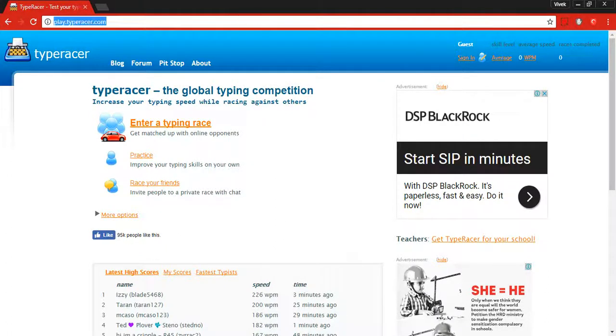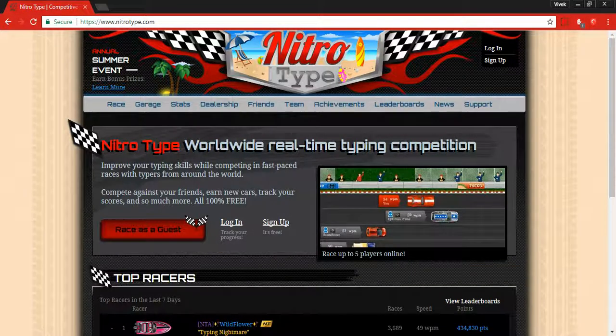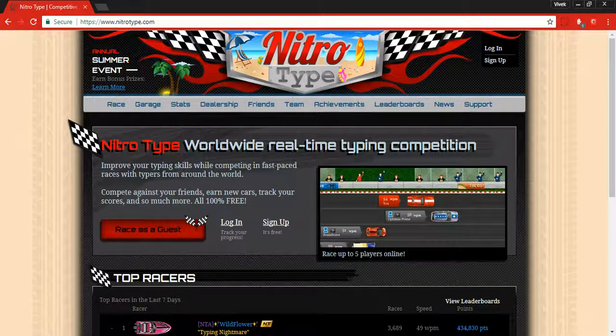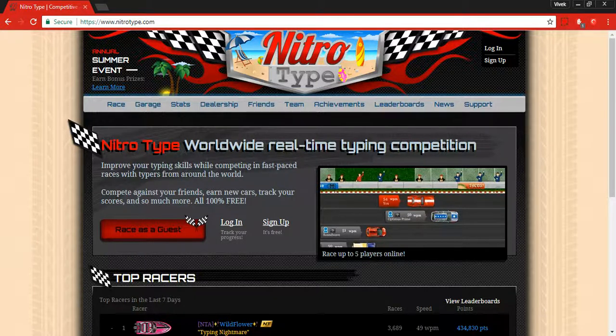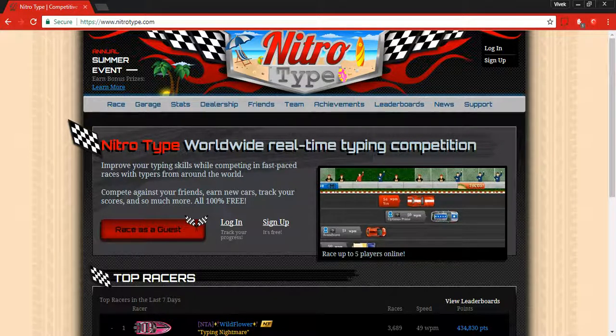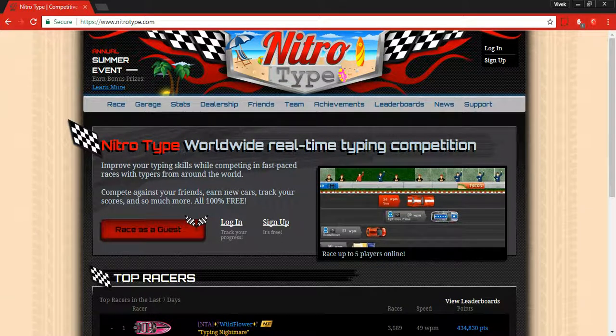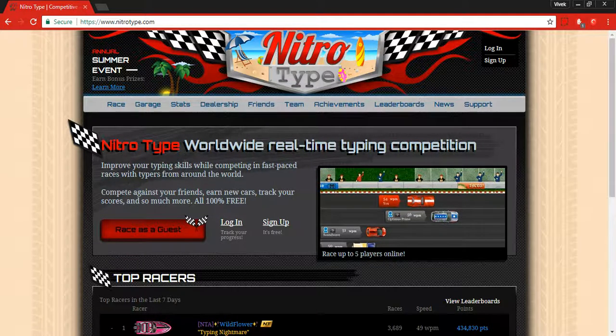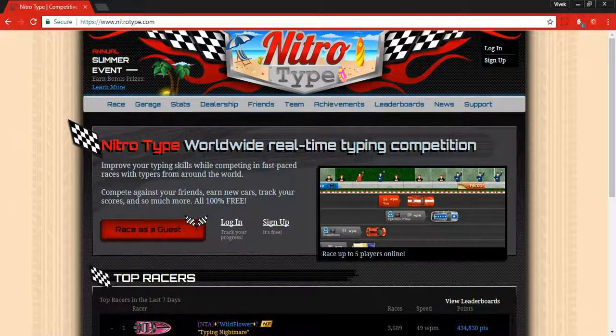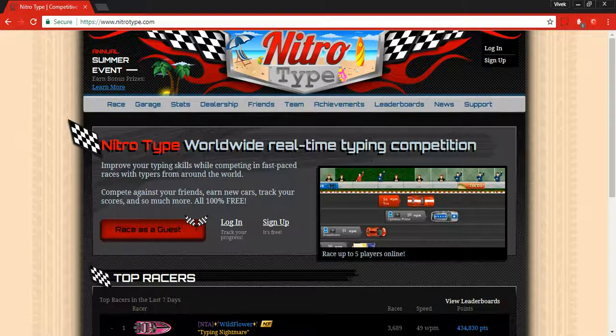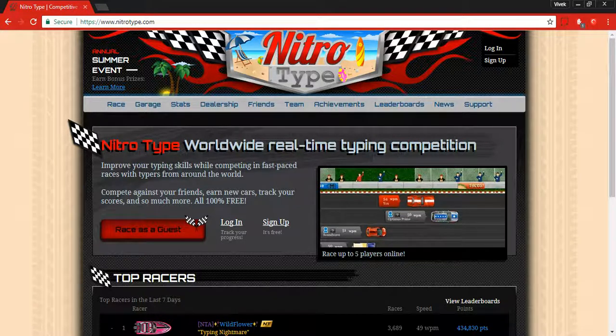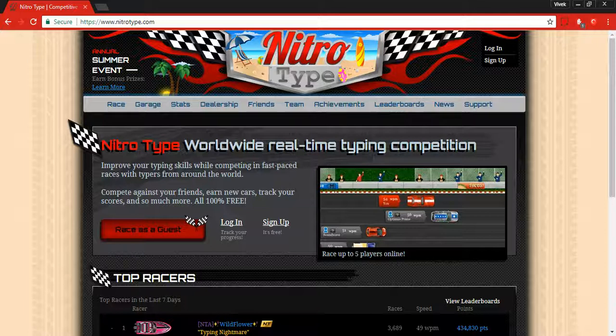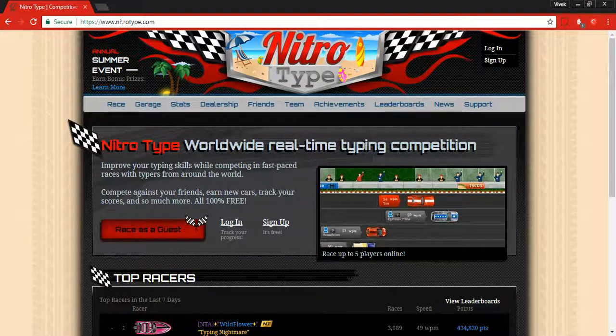The third website is Nitro Type. I would recommend this website to those who are intermediate or advanced level. If you are a beginner, you shouldn't be trying this website for now. You might frustrate yourself, but if you want to try, you can go for it. This is kind of an advanced level website.